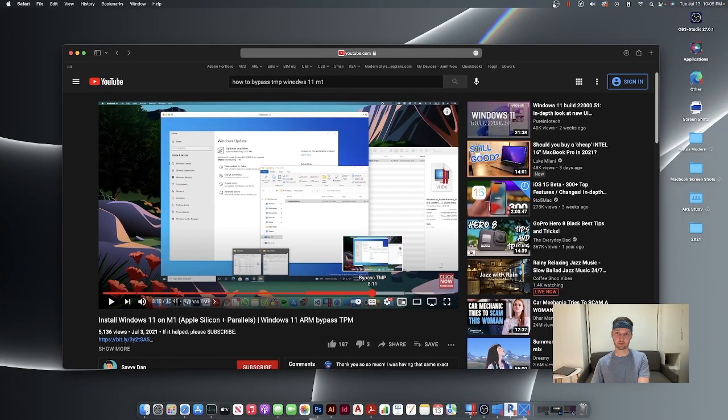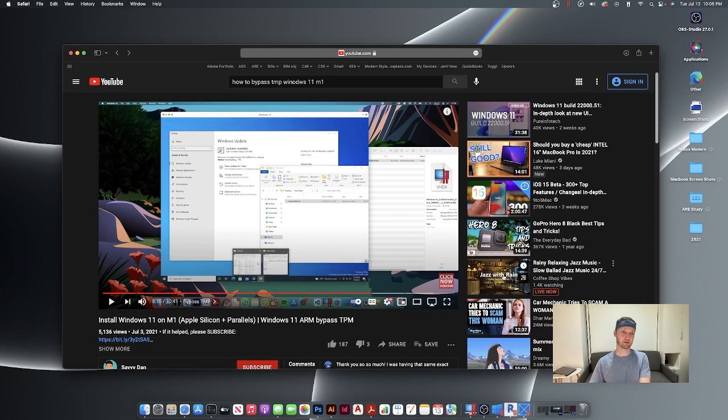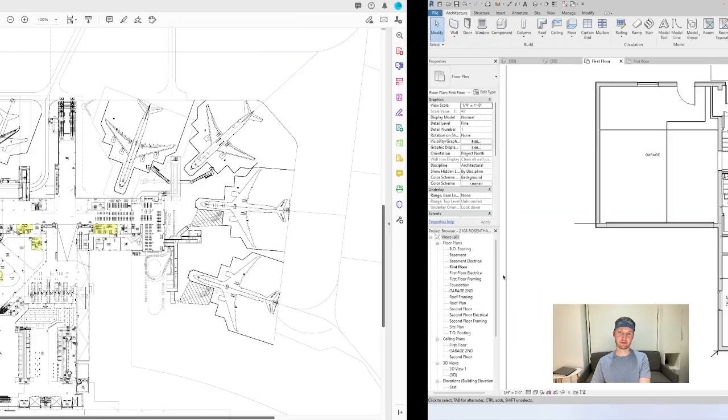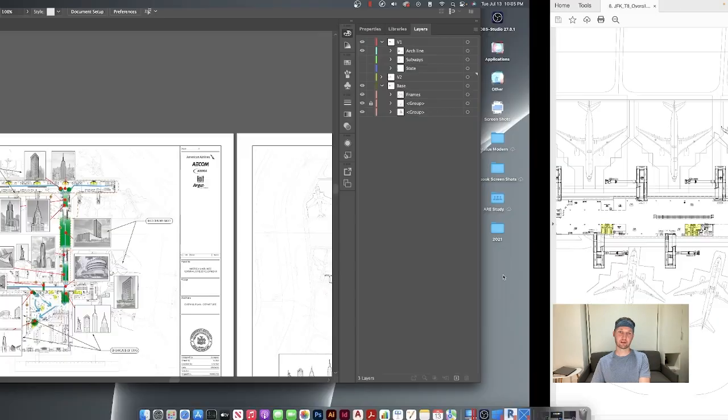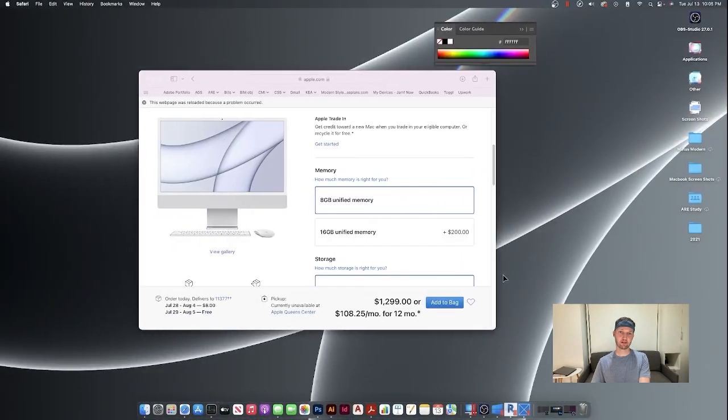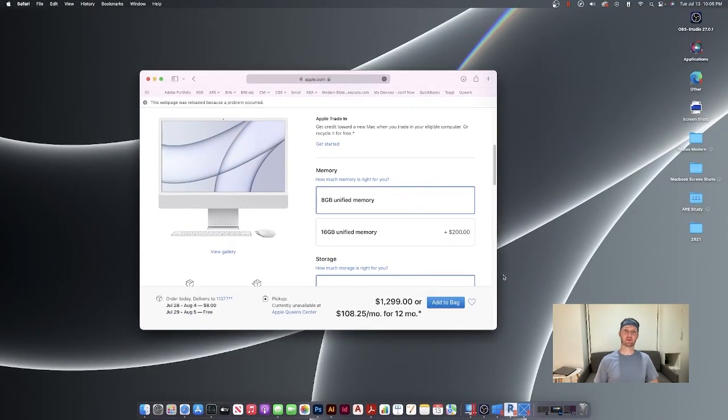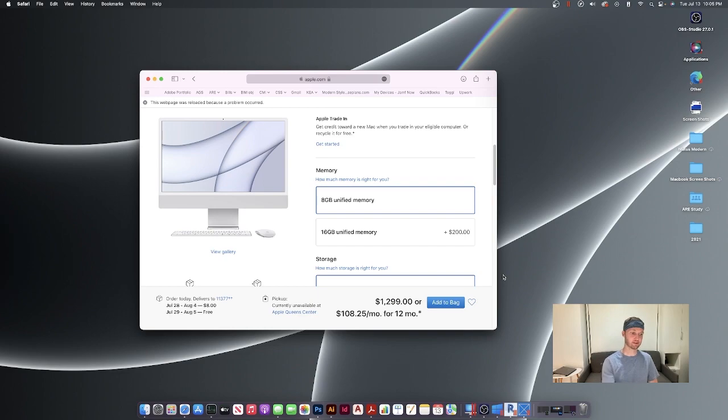So yep, just follow Dan the man, his plan here, and before you know it you're going to be up and running with your new M1 running Revit. I hope you guys enjoy this as much as I do and have a good day.